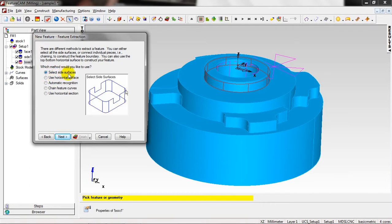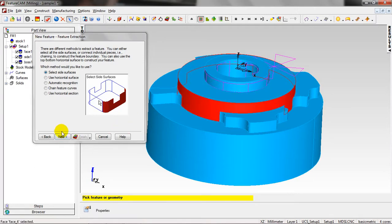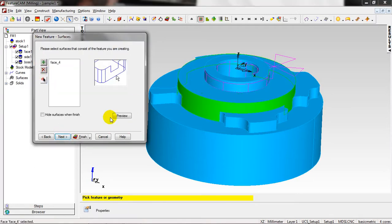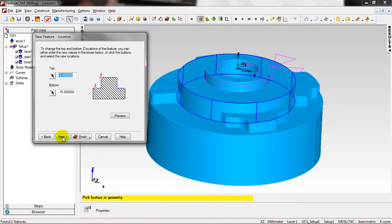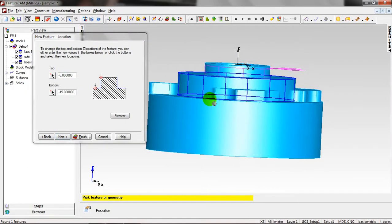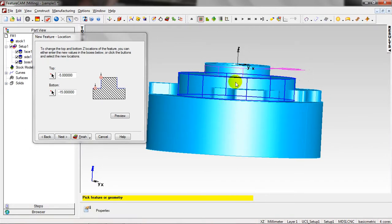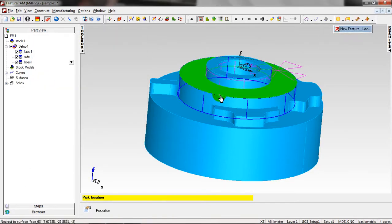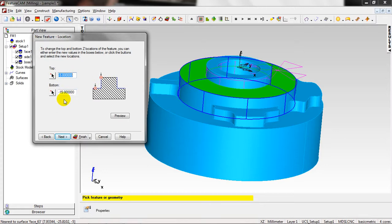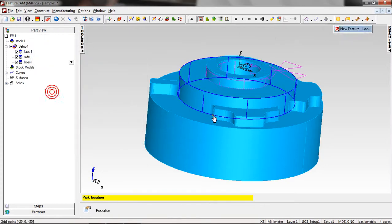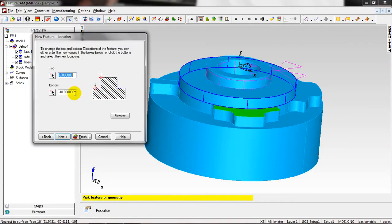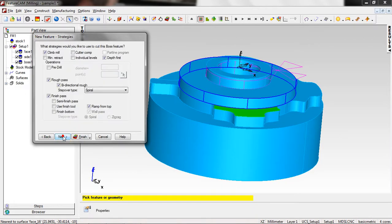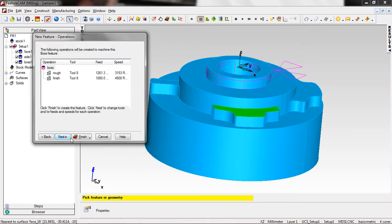Just Finish and start another one. Again, Boss, Extract with Feature Recognition. Next, next. Same thing, select the side surfaces, click. Next, add this one. Next. Right now I want to remove all, from for this feature, just five millimeter starting from five millimeter. Also I can click Pick the Z Location, same. And for this one, not minus fifteen, just minus ten. Next, same thing. Next, already, Next. Finish.